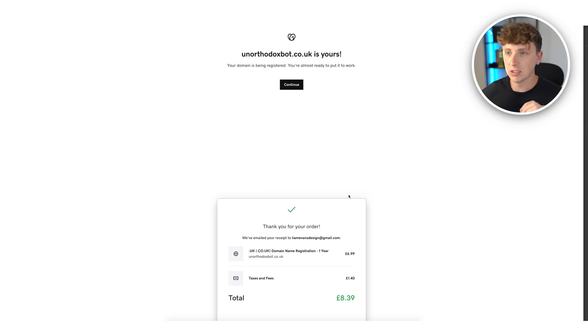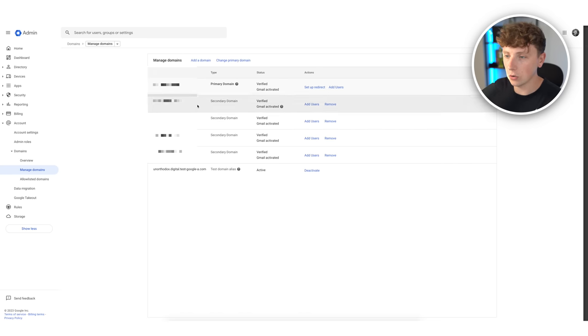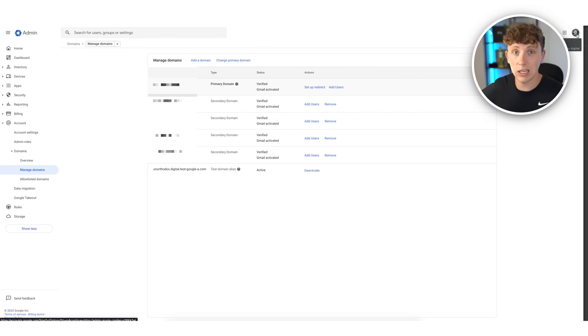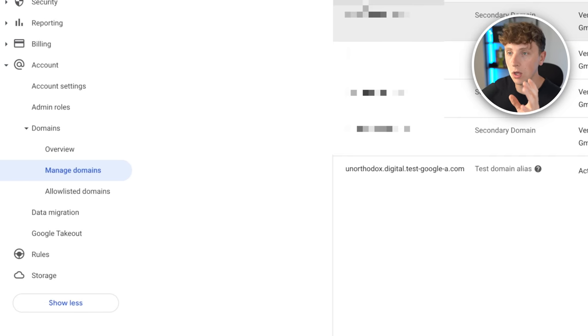Our new domain has been purchased. The next step is to go over to Google and register this domain in our Google Admin console. Once done, we can set up our email accounts and connect them to Instantly. On your Google console come to admin.google, create an account with an account manager, then come over to manage domains and click add a domain.